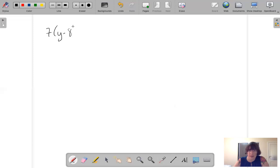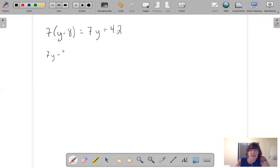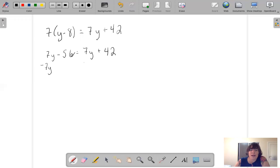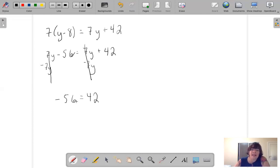7Y minus 8 equals 7Y plus 42. Let's write it out: 7Y minus 56 equals 7Y plus 42. Now subtract 7Y and subtract 7Y. Now I've got negative 56 equals 42. Does negative 56 equal 42? No. So the answer is no solution.